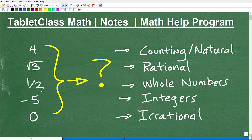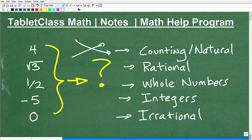What I'd like you to do is a little matching game. Take these numbers and match them to these descriptions. Some of these numbers can fit in multiple categories, but through the process of elimination, you're really going to be able to match this up pretty closely.